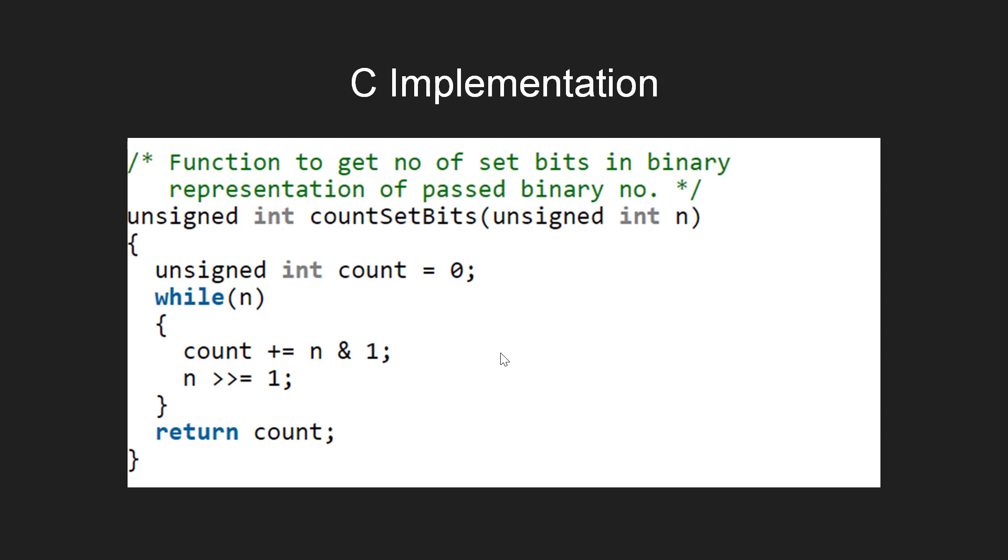We check this by performing the bitwise AND operation on the binary bit with 1. Note that the bitwise AND operation returns 1 only if both the supplied operands are 1. So if the bit is set, we increment the count variable by 1. After this, we right shift n by 1 to drop the checked bit. The loop ends when n becomes 0. At last, we return the count variable.